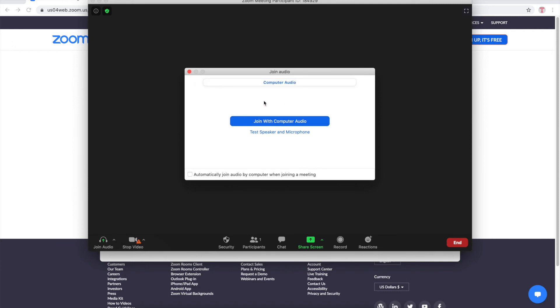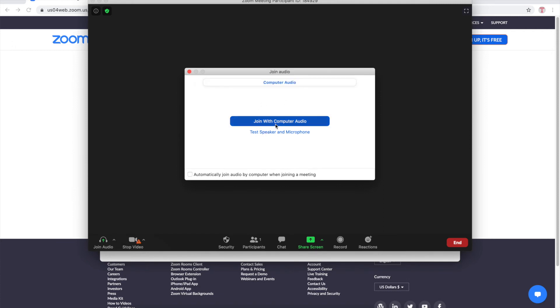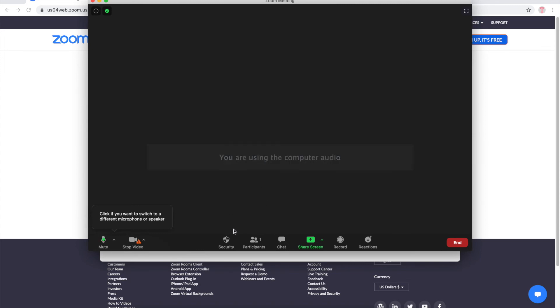I'm gonna do don't allow for now and now I'll click join with computer audio. There we go. We are now in our Zoom meeting.